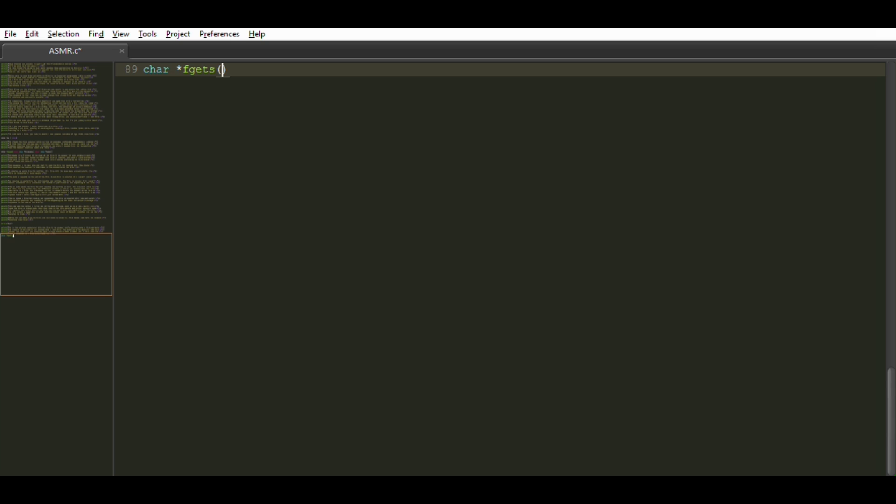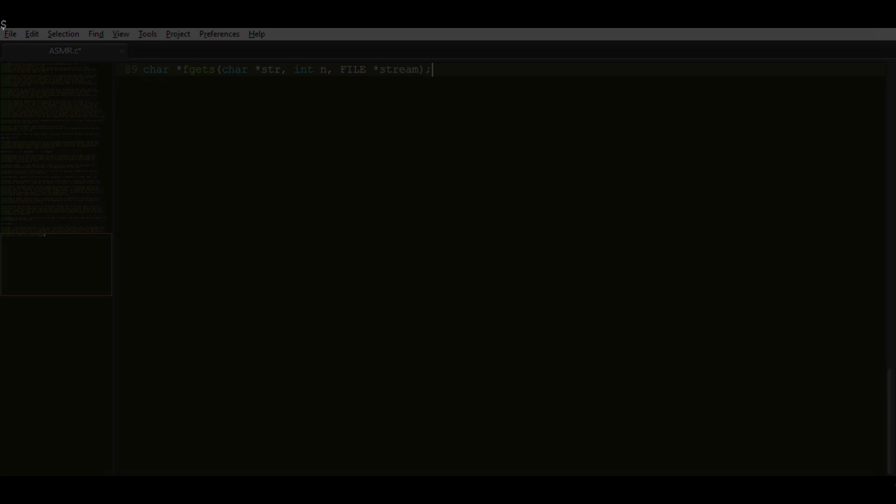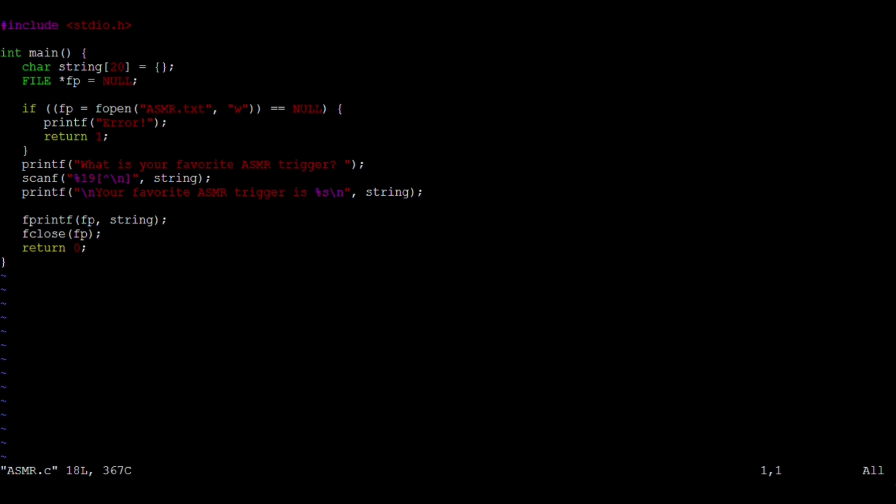Fgets looks like this. Str is the name of a character array. N is the amount of text to input plus one to leave room for the null termination character. N should be the same size as the character array. And stream is a pointer to a file object that identifies an input stream. STDIN can also be used as an argument to read from the standard input if you're taking input from the user instead of a file.